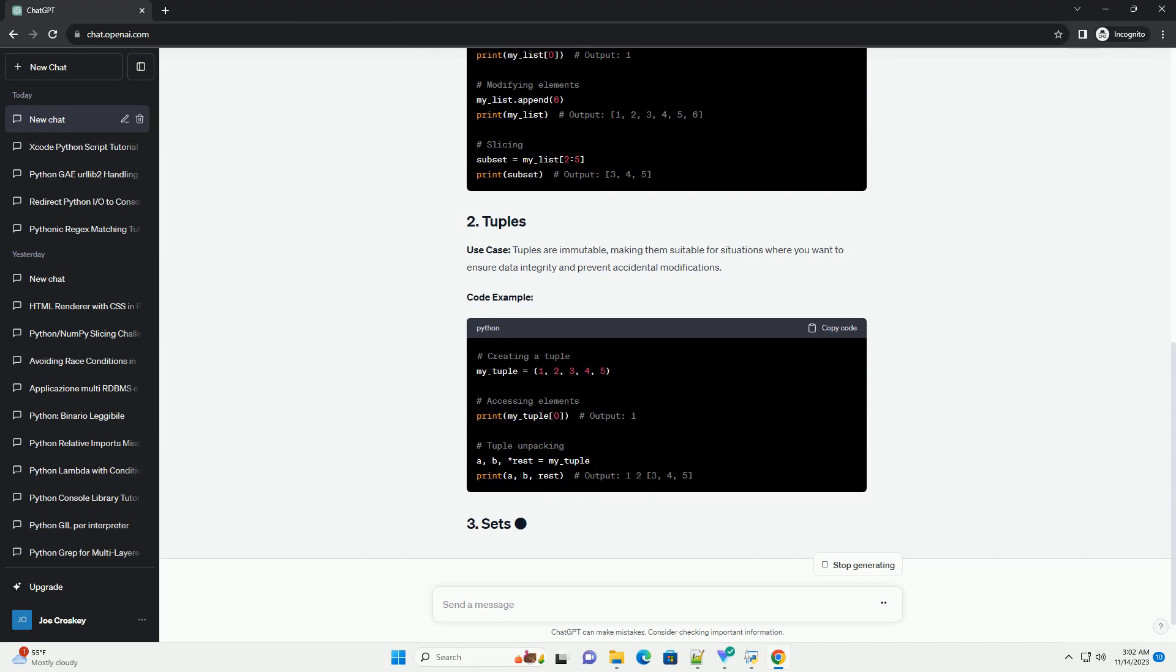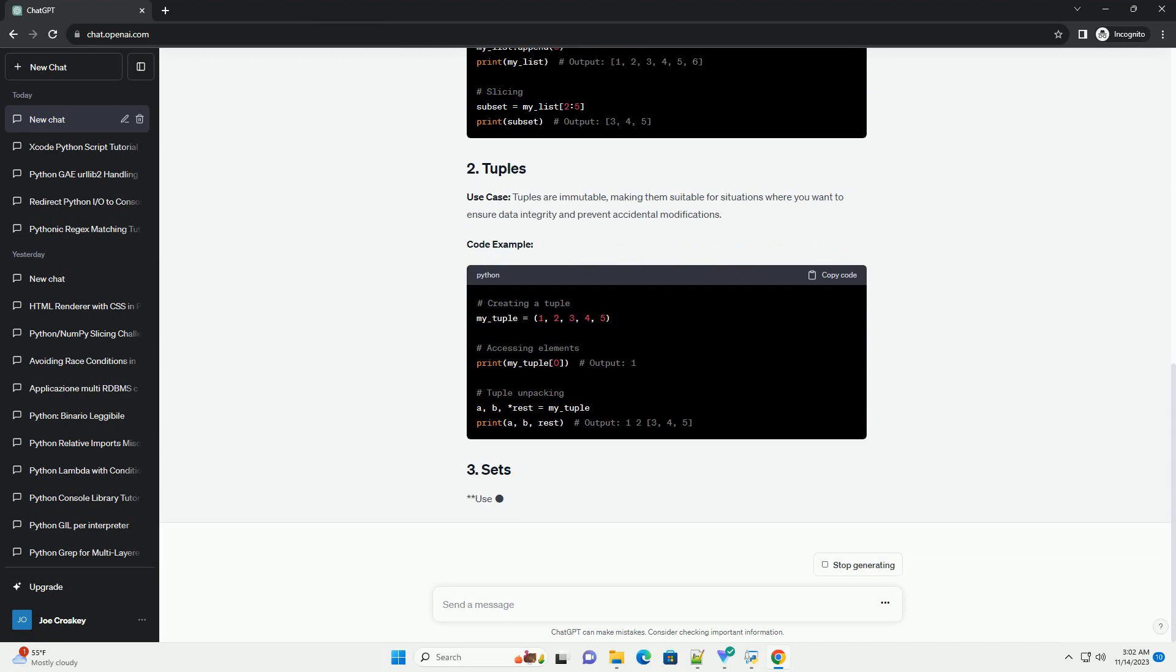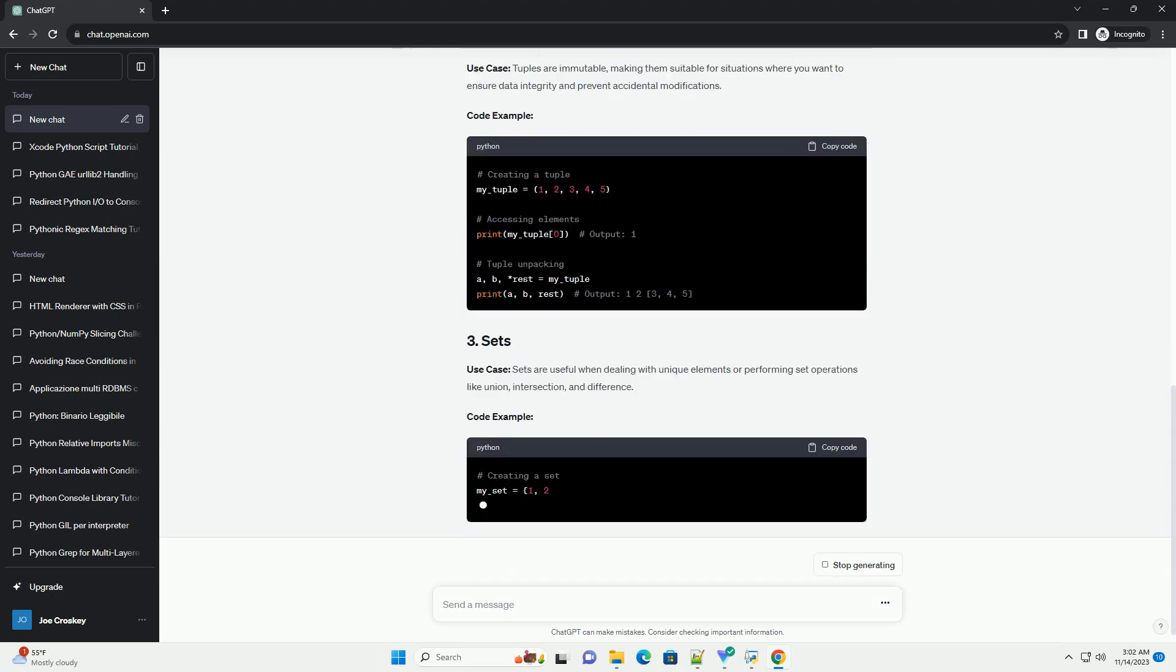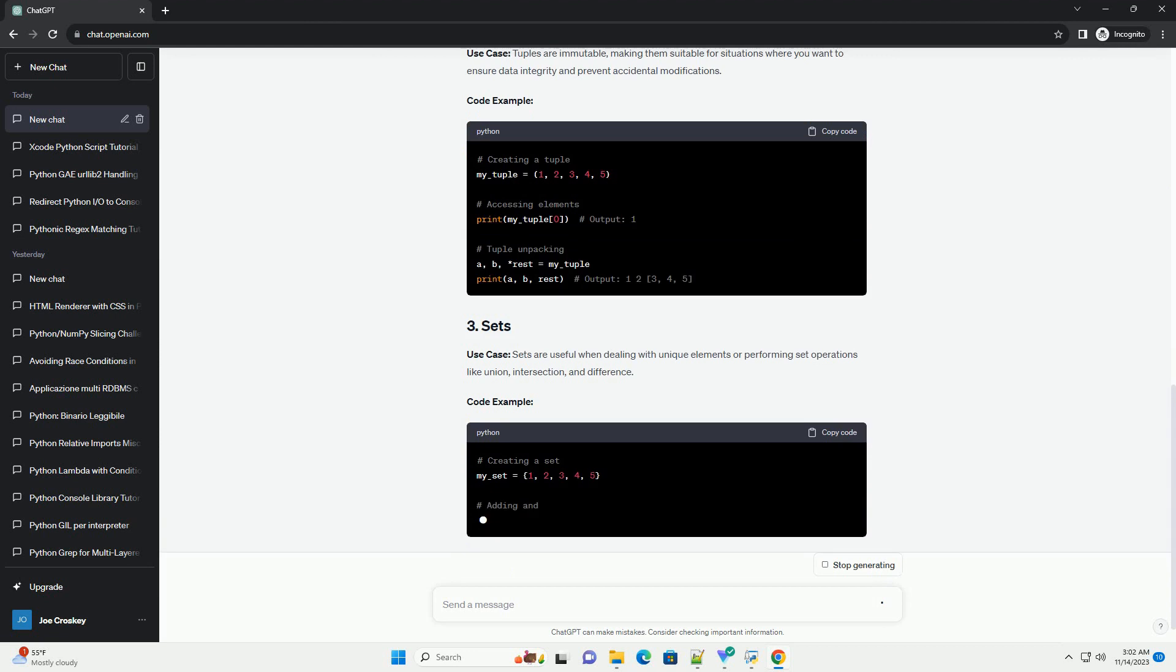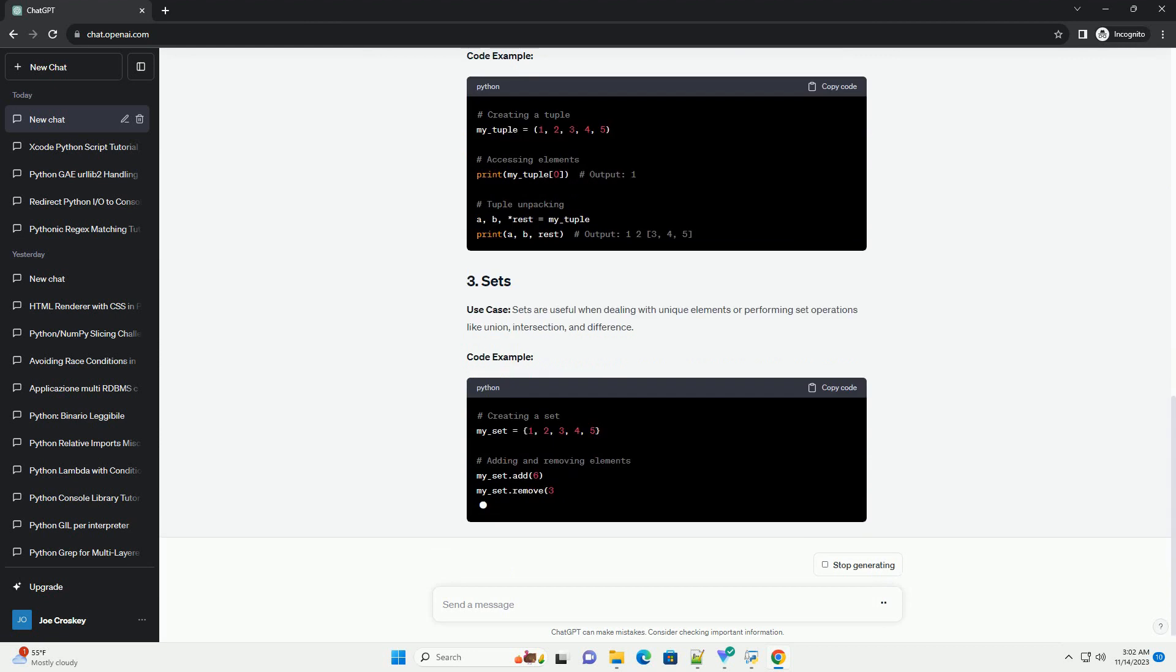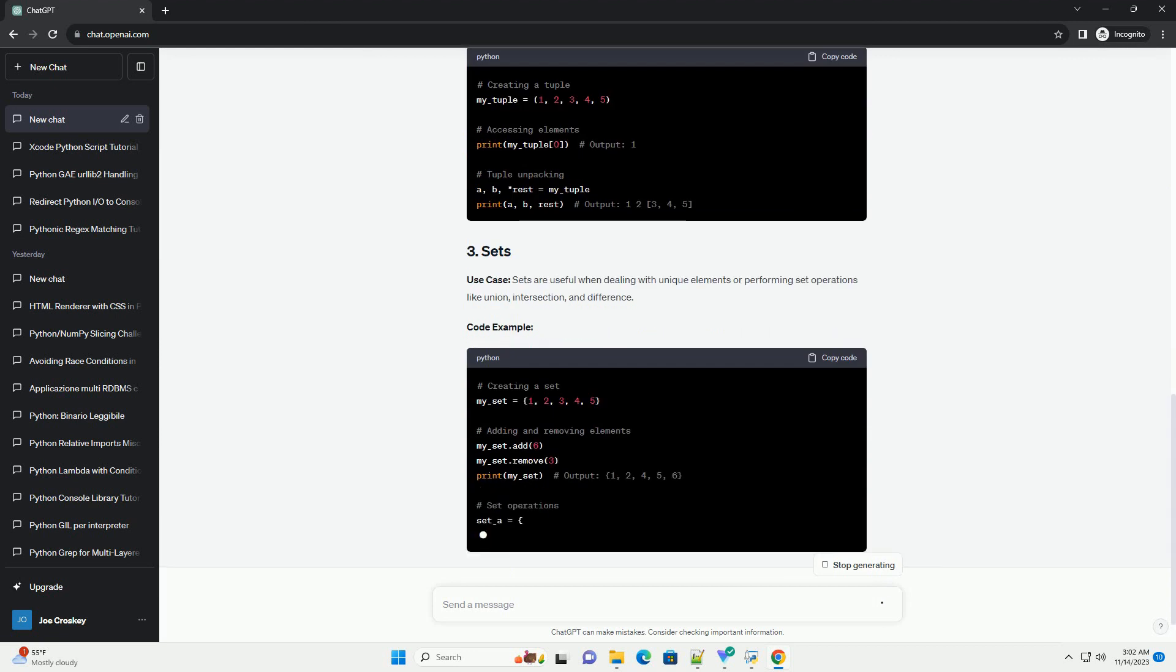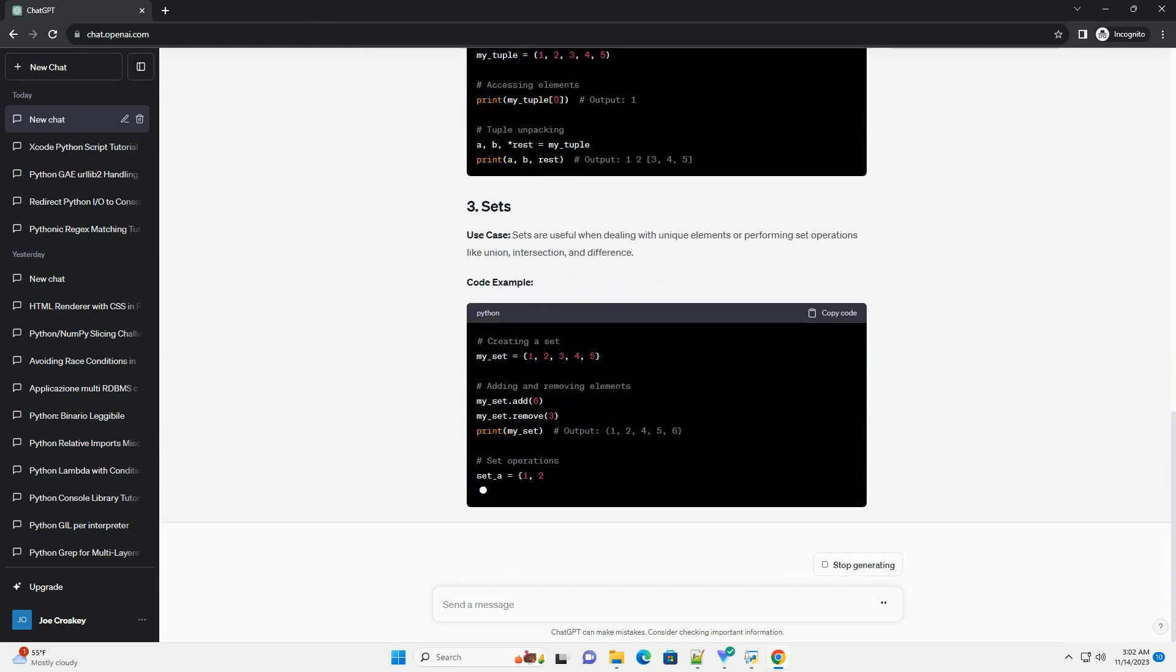Code Example. Tuples are immutable, making them suitable for situations where you want to ensure data integrity and prevent accidental modifications.